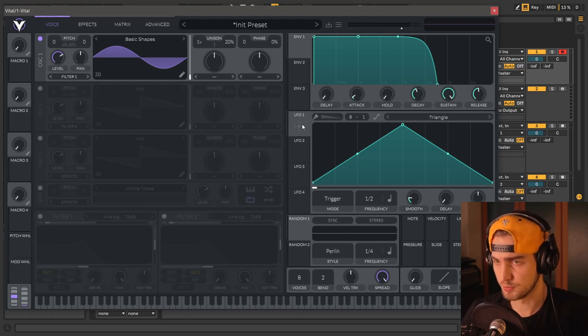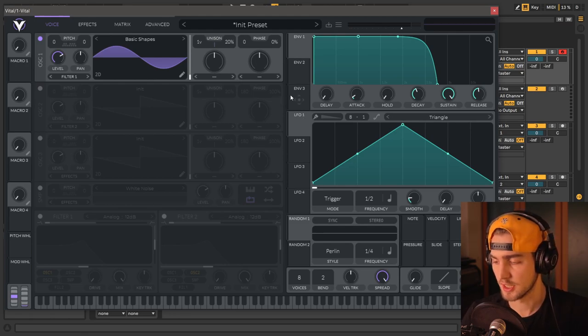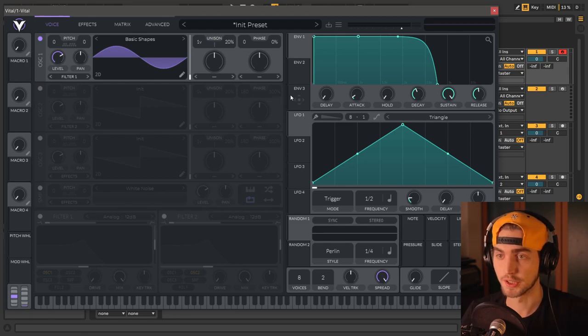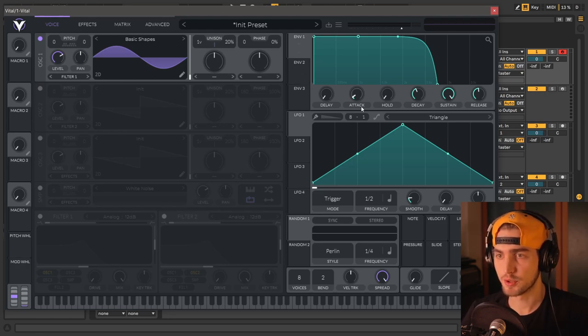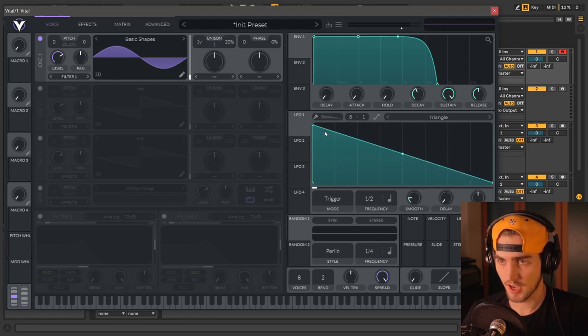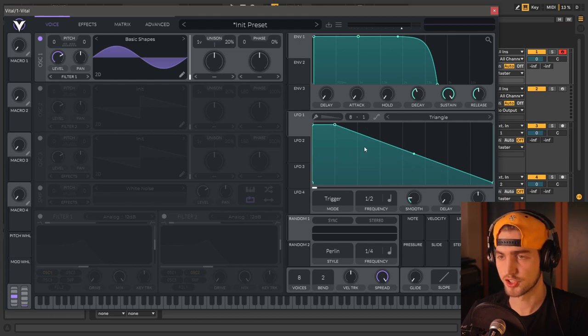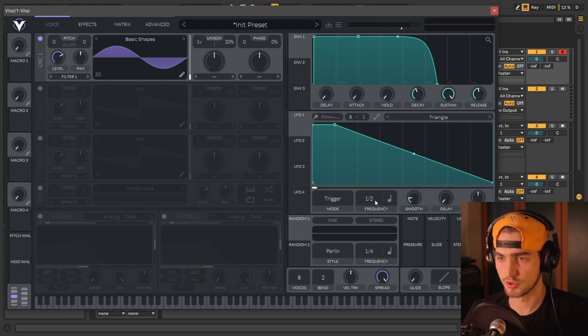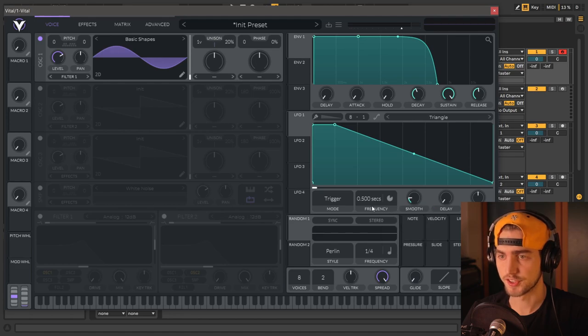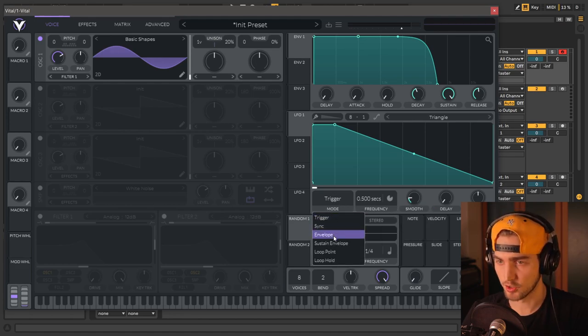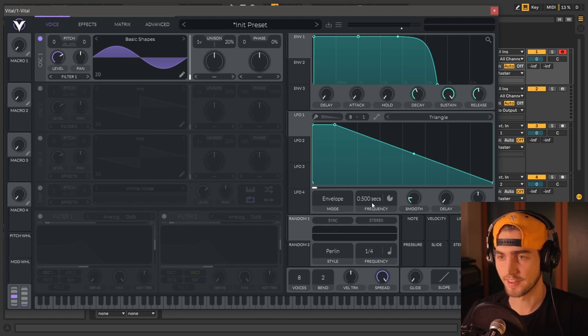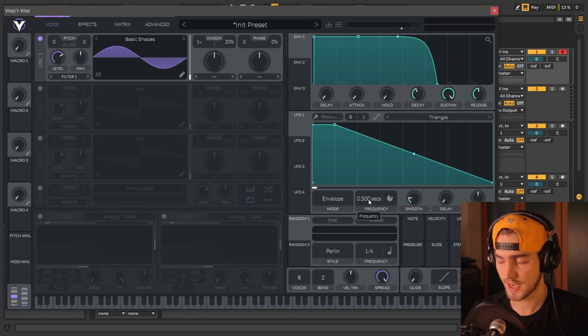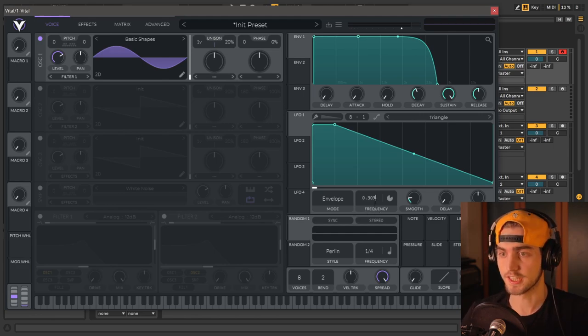We're going to be using LFOs, which is, in my opinion, a better way to shape the envelope. And then we're going to bring the tag down as well. Now let's grab our LFO and make something like that. So this will be our general envelope, and then we're going to choose the frequency and put it to seconds, and the mode will be envelope mode. And all of our LFOs will be set this way. Let's set the time to 0.303.